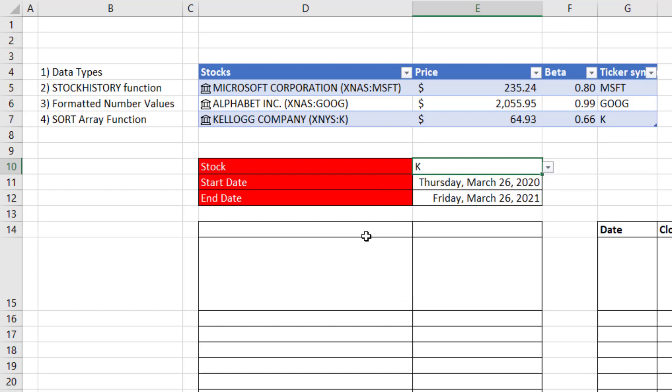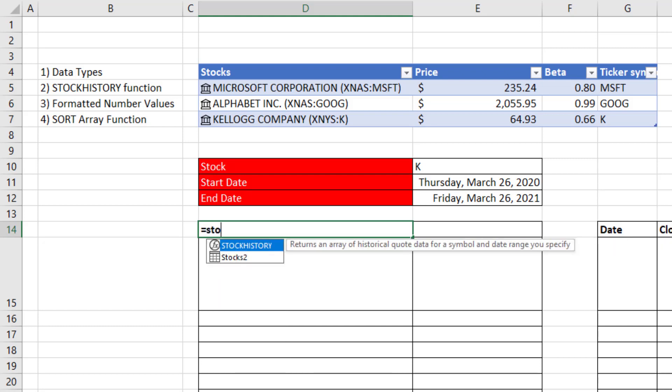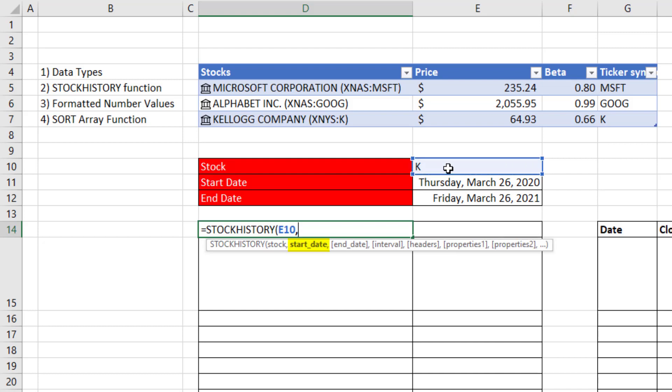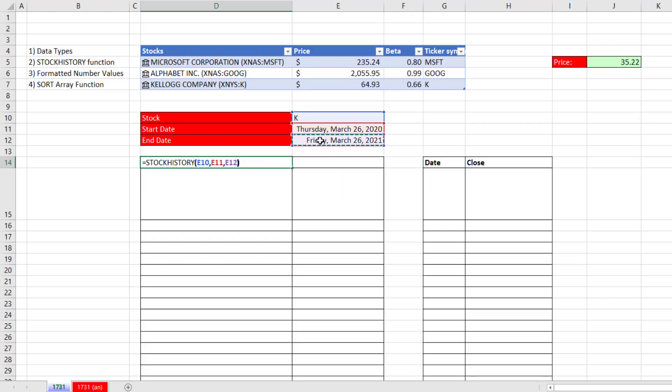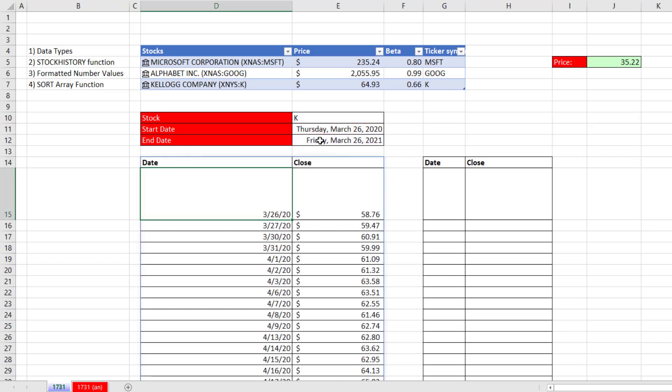And so now I want to be able to select from here and deliver all the prices between a start and end date. Click down here, equals, and this is amazing, stock history. The ticker, that's the stock, comma. We have a start date, comma, and end date. That means we want all the prices between those two dates. Now if I close parentheses here, the default will be date and close. When I hit Enter, that is amazing. Those are all of the stock prices.